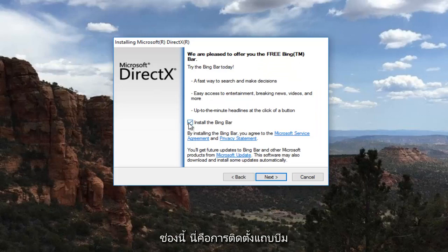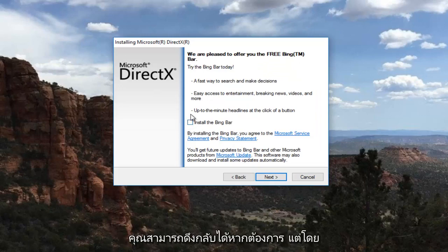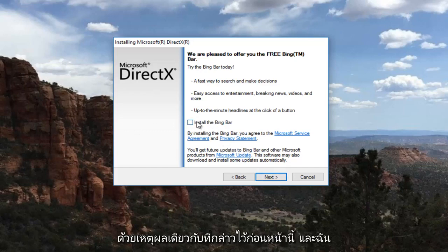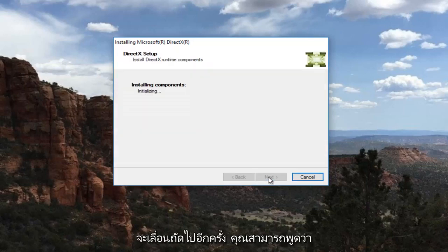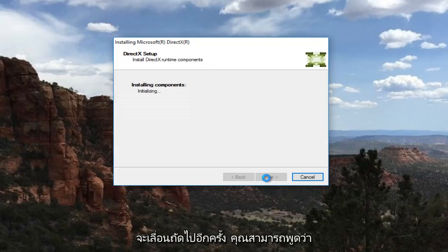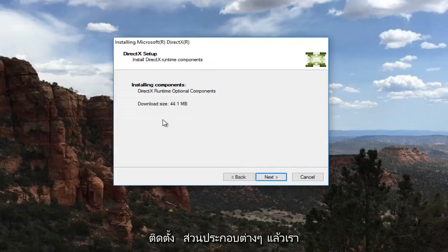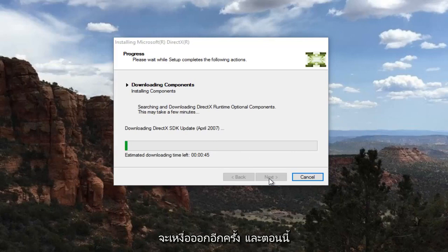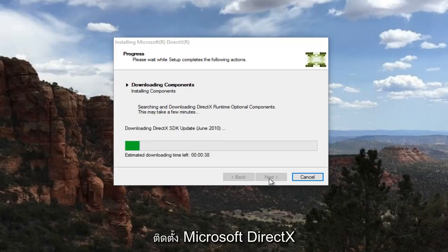I'm going to uncheck this box that says Install the Bing Bar. You can keep it checked if you want, but personally I'm going to uncheck it for the same reasons I mentioned earlier. I'm going to select Next again. It's going to say Installing Components, and then we're going to select Next one more time. Now it's going to begin to download and install Microsoft DirectX.